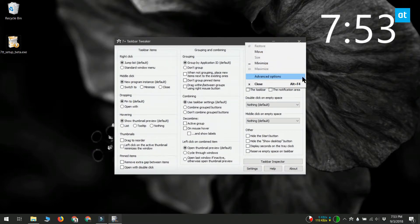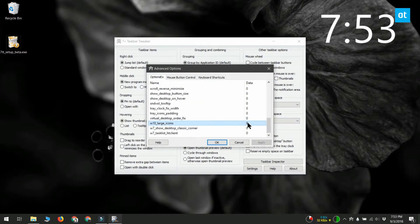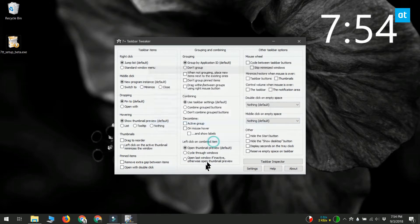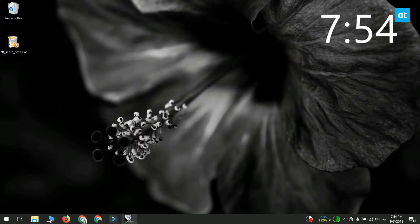On the Advanced Options window, go to the Options EX tab. There are quite a few options listed here. Look for W10_large_icons. Set its value to 1. Click OK and the size of the taskbar icons will change right away.